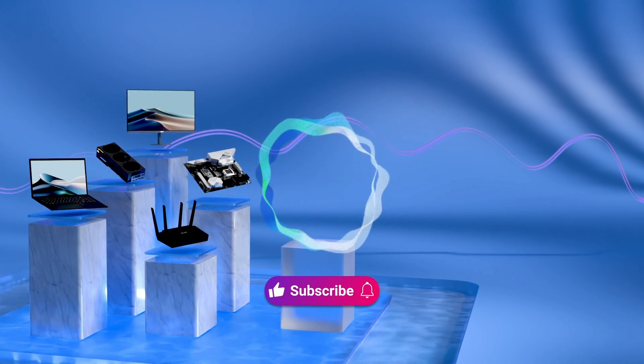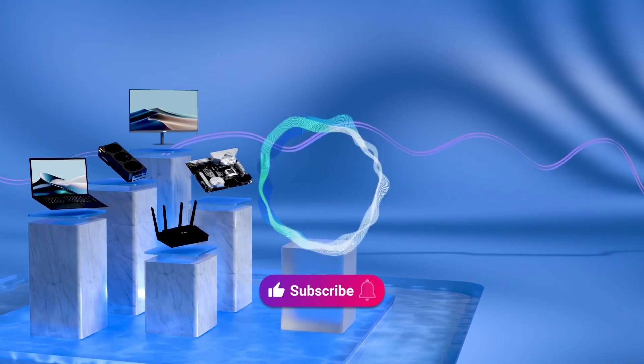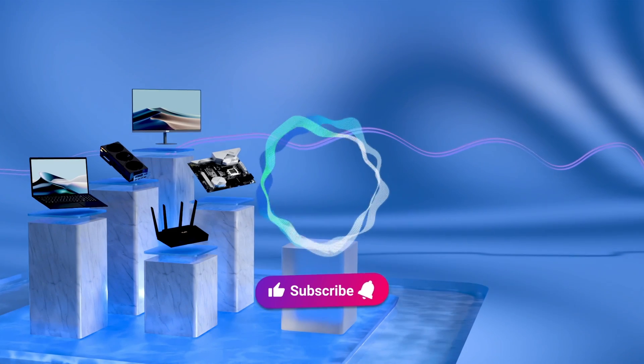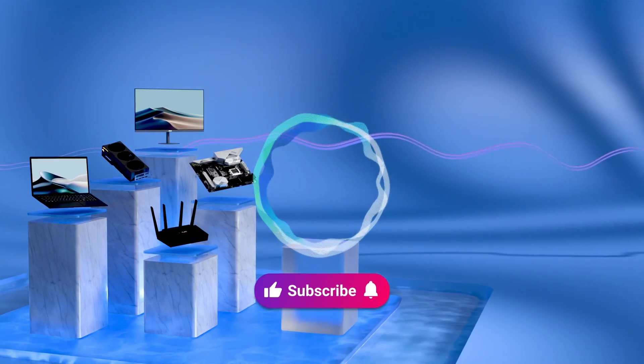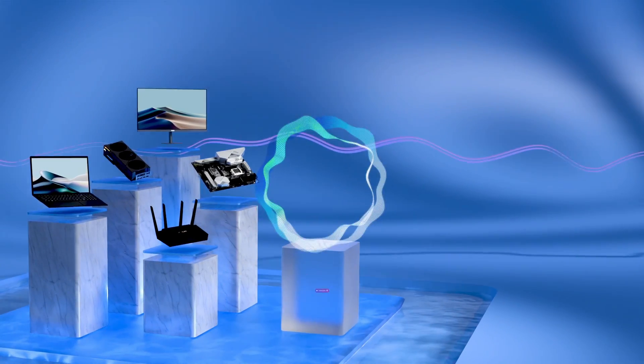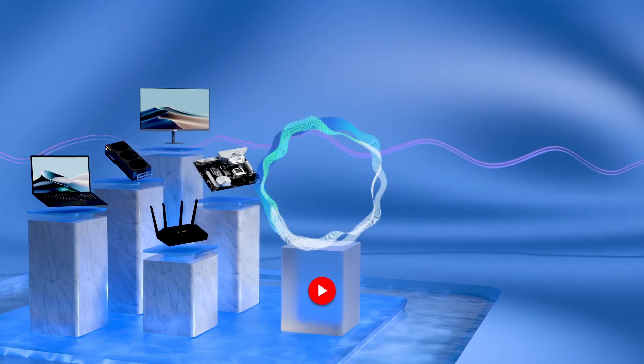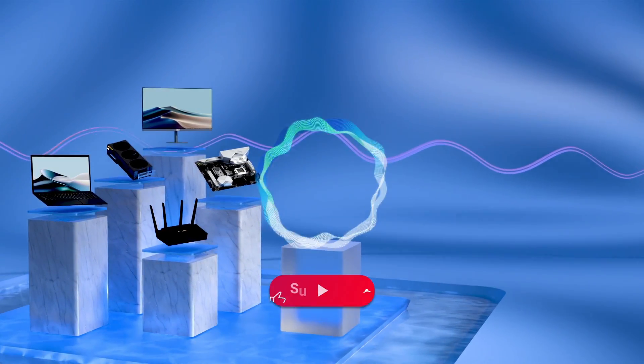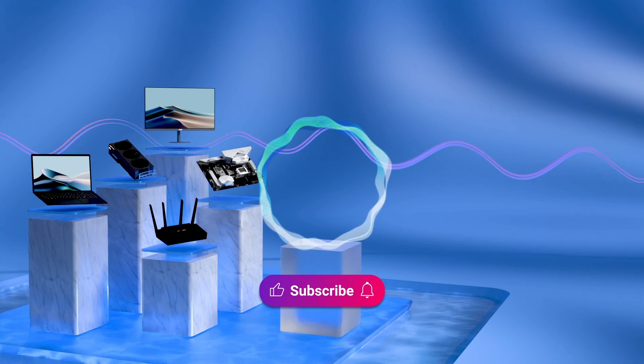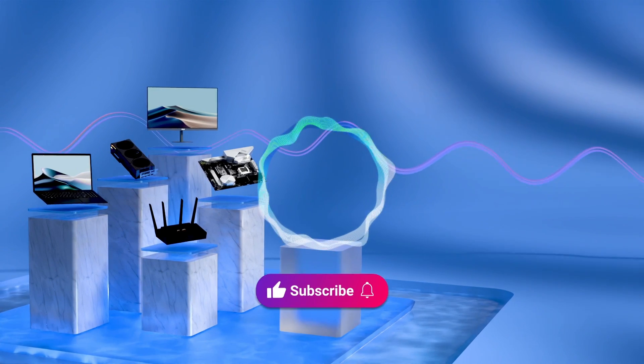Welcome to subscribe to ASUS support channel, like the video, or leave comments below. We are happy to provide you with more useful information.